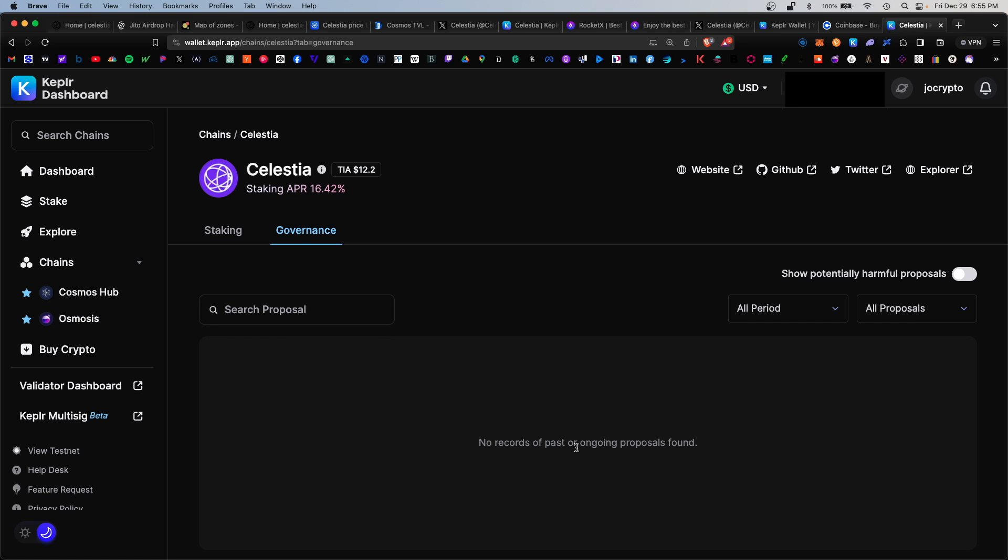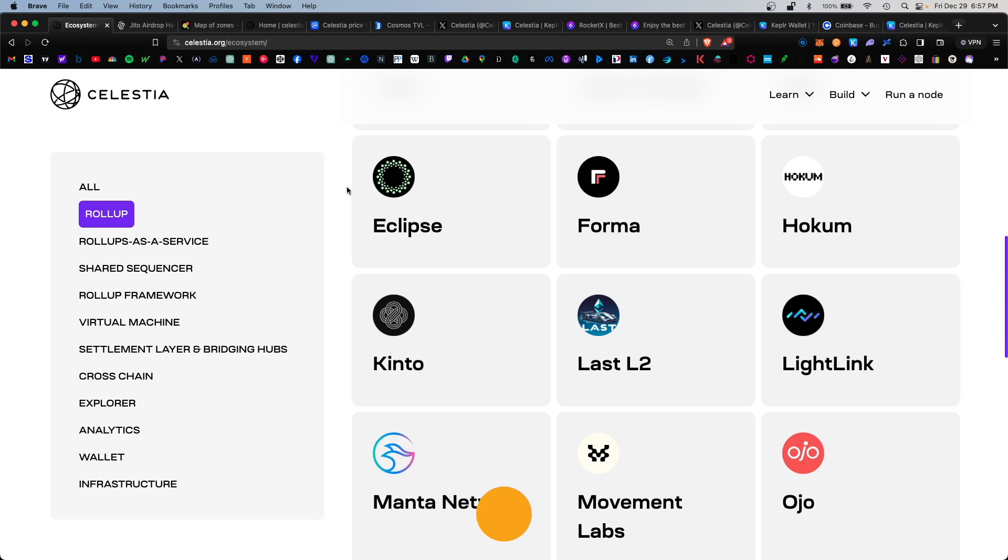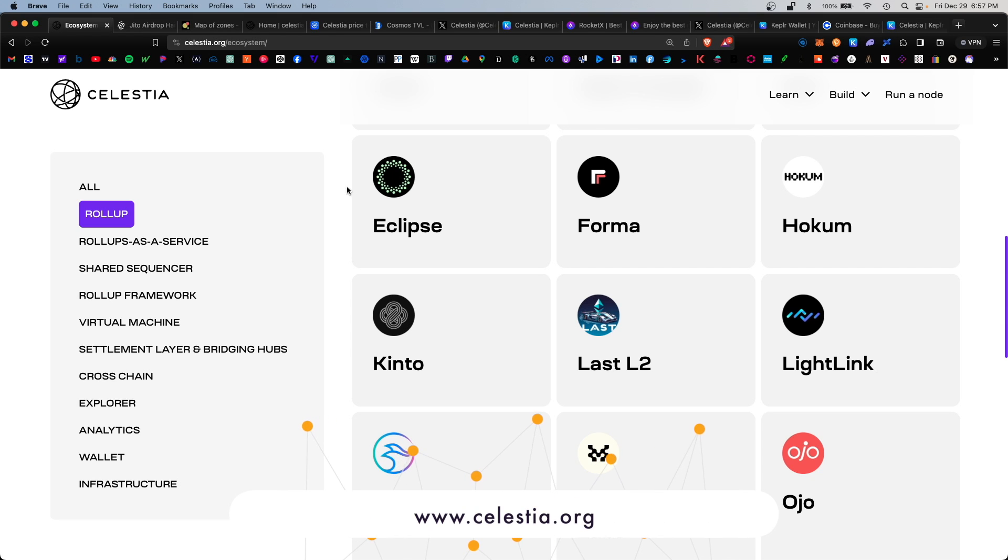I do recommend you also stake a good amount of TIA tokens. The higher the amount, the higher your potential airdrop will be. Usually there's a minimum amount required to be eligible for the airdrop.